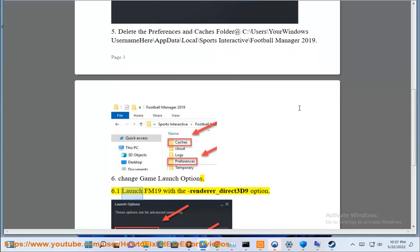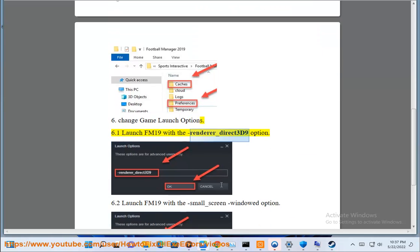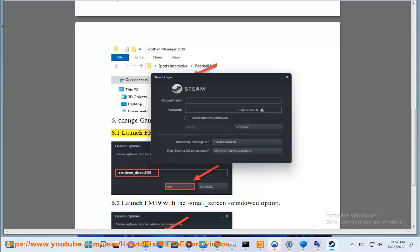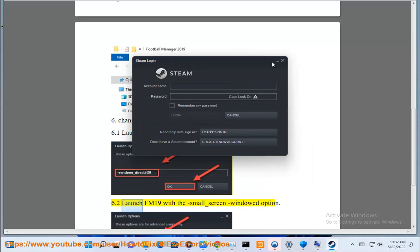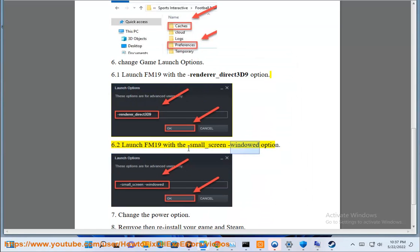Launch FM19 with the -renderer_direct3D9 option, or launch FM19 with the -small_screen windowed option.